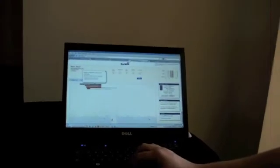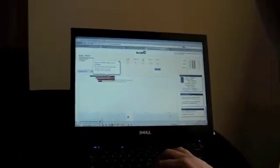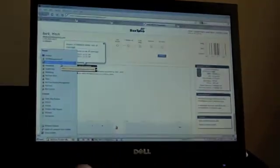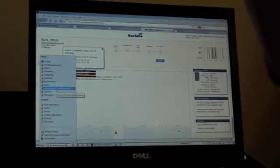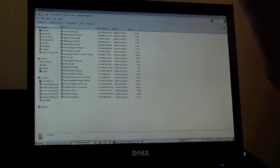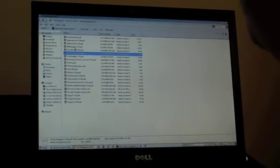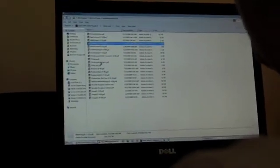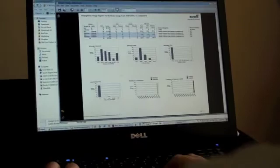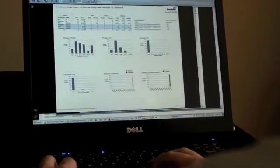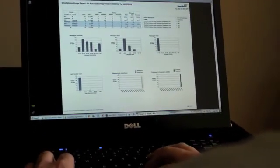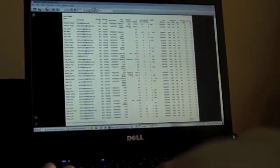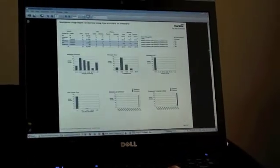Are you able to tell how much data somebody's using? Like if they roam? Mm-hmm. Exactly. I apologize. I didn't prep all this. Let's see. I'm going to bring up a saved version of a report, but I can run these reports anytime I want.